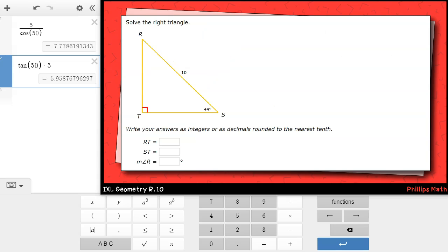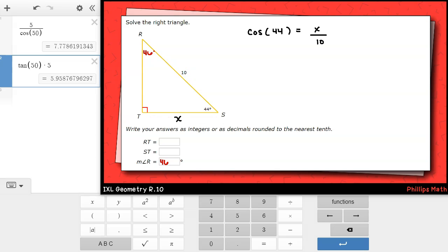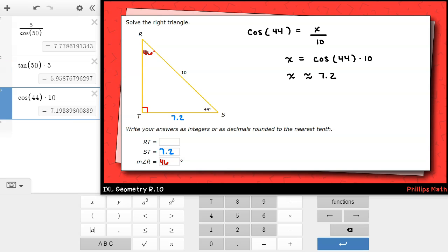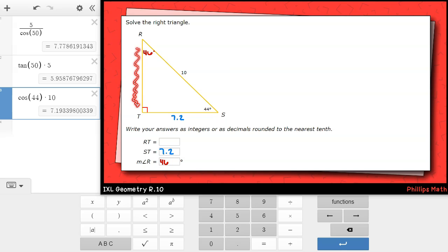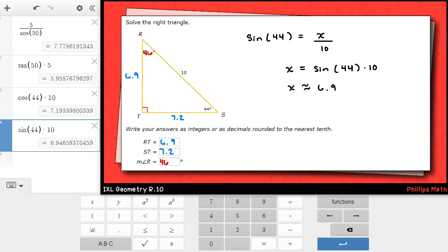This next one is another non-special right triangle with approximate decimal answers. We are given angle s, which is 44 degrees, meaning angle r will be 46 degrees. I'm also given the hypotenuse, which is 10. To solve for the base st, I'll use cosine: cosine of 44 degrees equals x over 10. Multiplying both sides by 10 gives approximately 7.2. To solve for the height rt, I'll use sine: sine of 44 degrees equals x over 10. Multiplying both sides by 10 gives approximately 6.9.